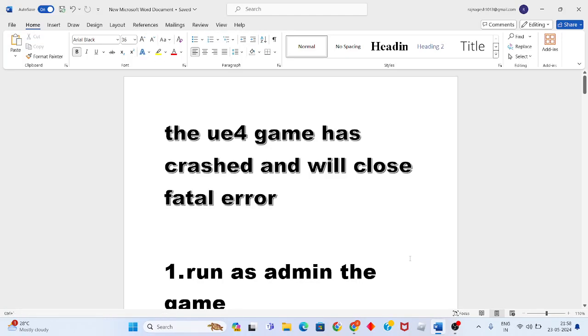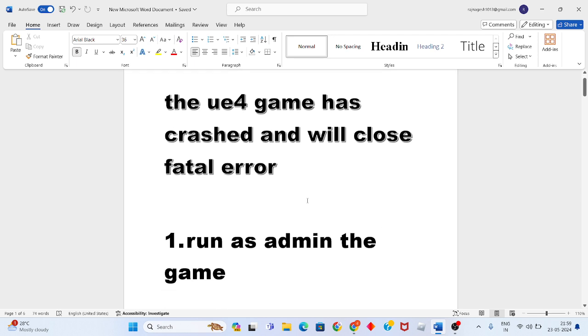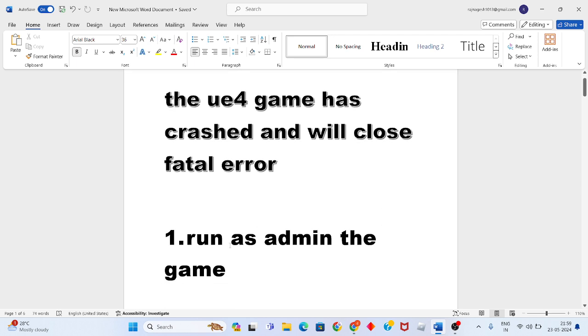Hello guys, welcome to my channel. To fix the problem of how to fix the UE4 game has crashed and will close fatal error in Weathering Waves, this is a game issues problem. Then step by step follow to solve this problem. Okay, then go to the first step: run as admin the game.